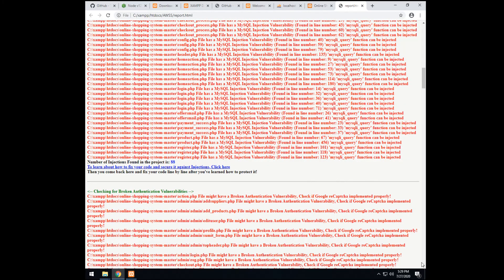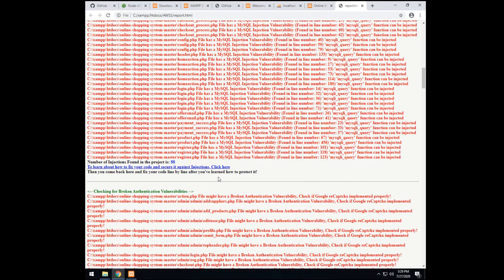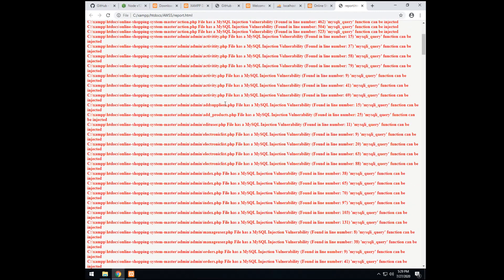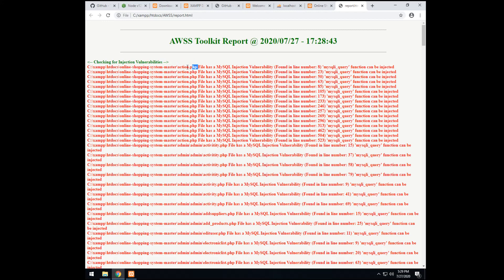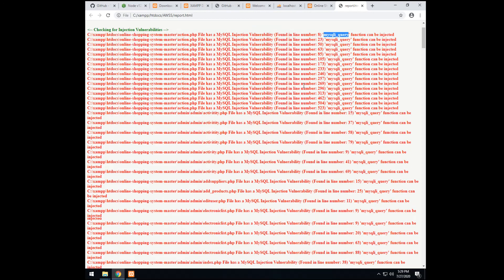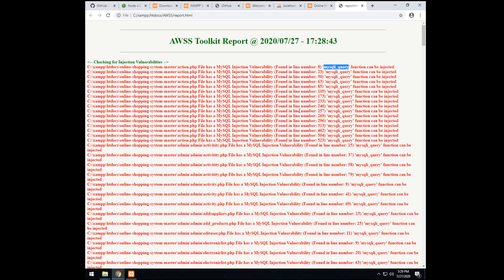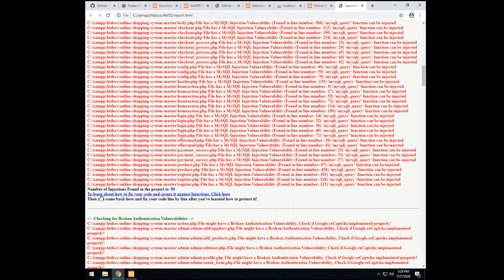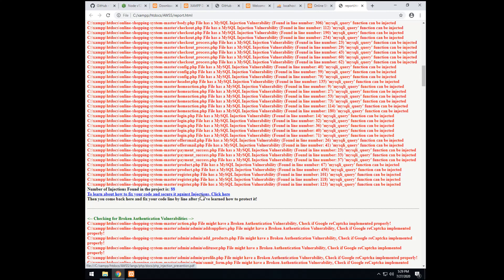So the learning mechanism works as it. As like this. You see. For example, it says. This file. Action.php. Has a vulnerability. MySQL injection vulnerability. Found on line 8. This function can be injected. So you go to the line. And you see that mysqli query function can be injected. But let's say you don't know what does this mean. You can go down. And to learn about how to fix your code. And secure it against injections. Click here. So you click here.